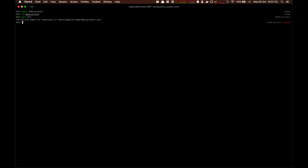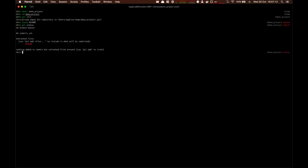Git will tell you the project is empty, so let's change that by touching a readme. Git status will show what's going on. In this case we have one untracked file, which tells you that Git is aware of the file and doesn't keep track of any changes.